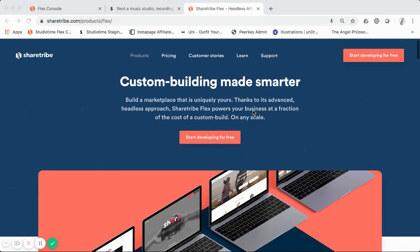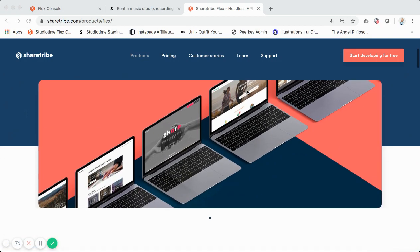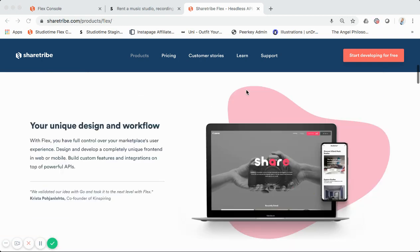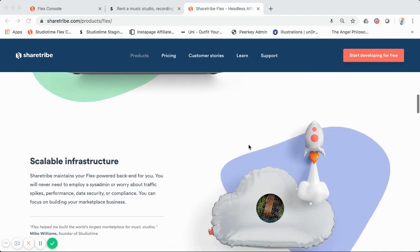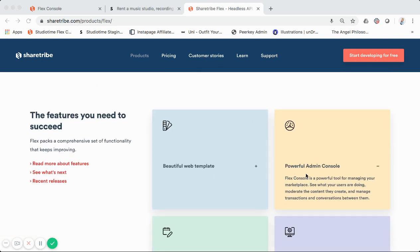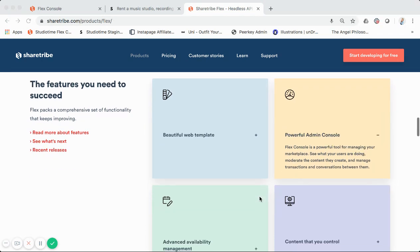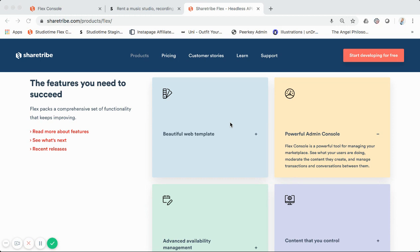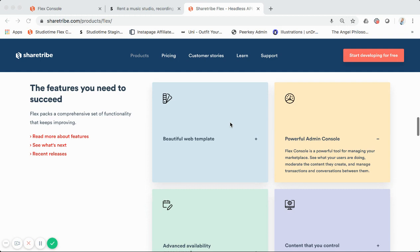So as you can see right here, this is the ShareTribe website — ShareTribe.com. They don't mention a whole lot about the admin capabilities. You can see it says the admin console basically lets you see what your users are doing, moderate the content they create, manage transactions and conversations. So what does that actually mean and how does that relate to you as someone looking to start an online marketplace? Let's jump into it.